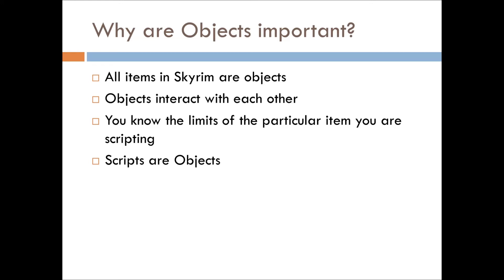Ulfric is swinging an axe at the player. That's an object to object interaction. And you know the limits of a particular item if you know what the object is about, like an actor object can't play a sound. That's just something they can't do because they're not a sound object.